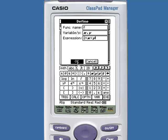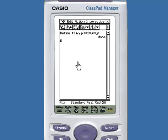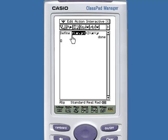Pressing OK defines your function. To evaluate your function, simply select F of X, Y.